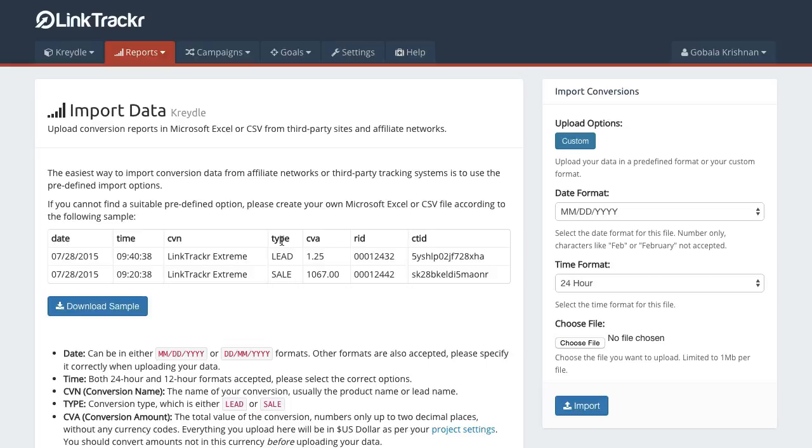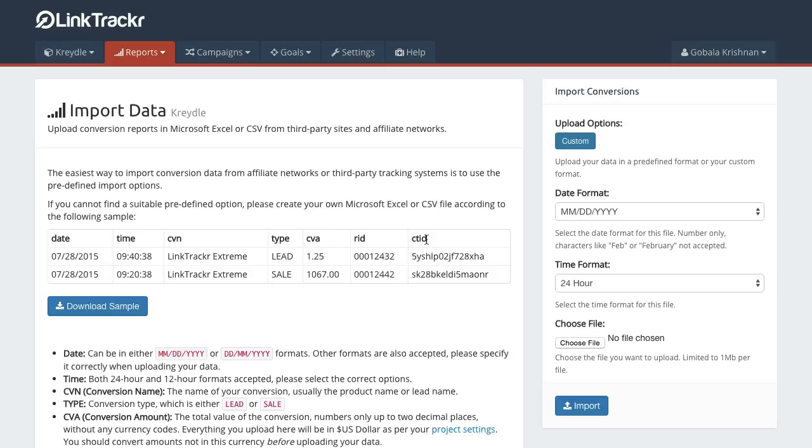And the type - it can be a lead or a sale. Conversion amount - again, this should be exactly from your affiliate network, but make sure that you do not include any currency symbols over here. And the click tracking ID that is passed to your affiliate network should appear under the sub ID tracking of your affiliate network's report.